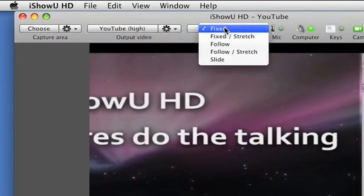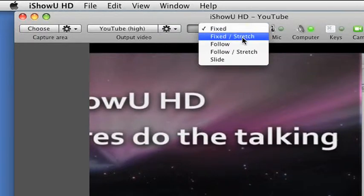Finally, we'll set the mouse mode to be fixed with the stretching option. We'll see what this does in a minute.